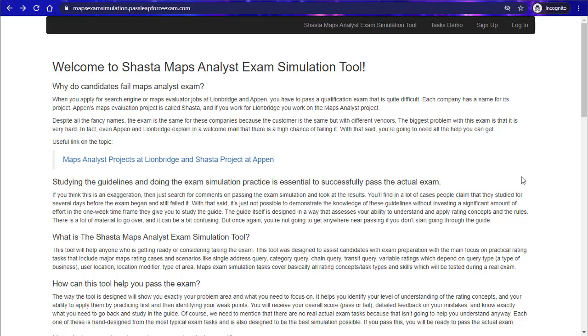Hello everyone and welcome to another tutorial. This time it's for the Shasta Maps Analyst Exam Simulation Tool, which has been developed and provided by Pass Leapforce Exam, who has also provided some other great tools to help people pass these really tough exams.